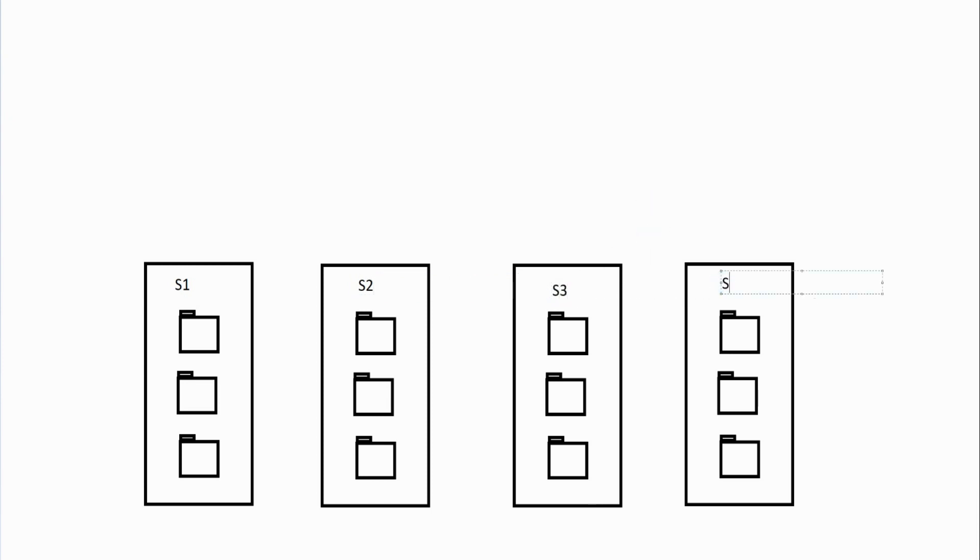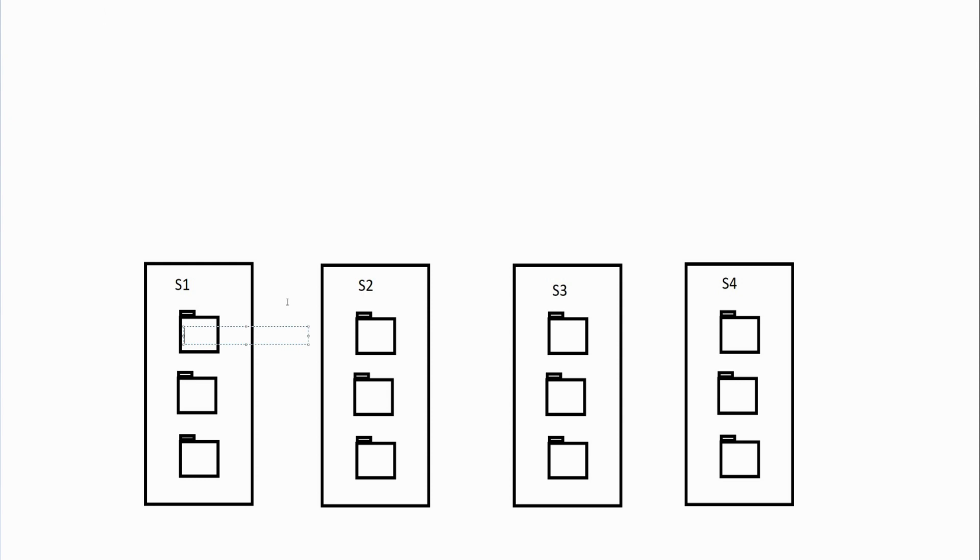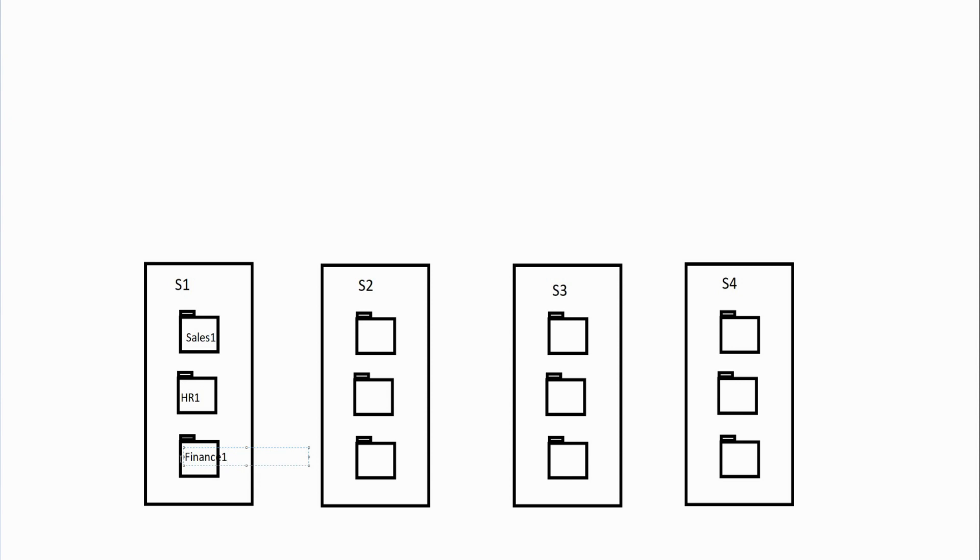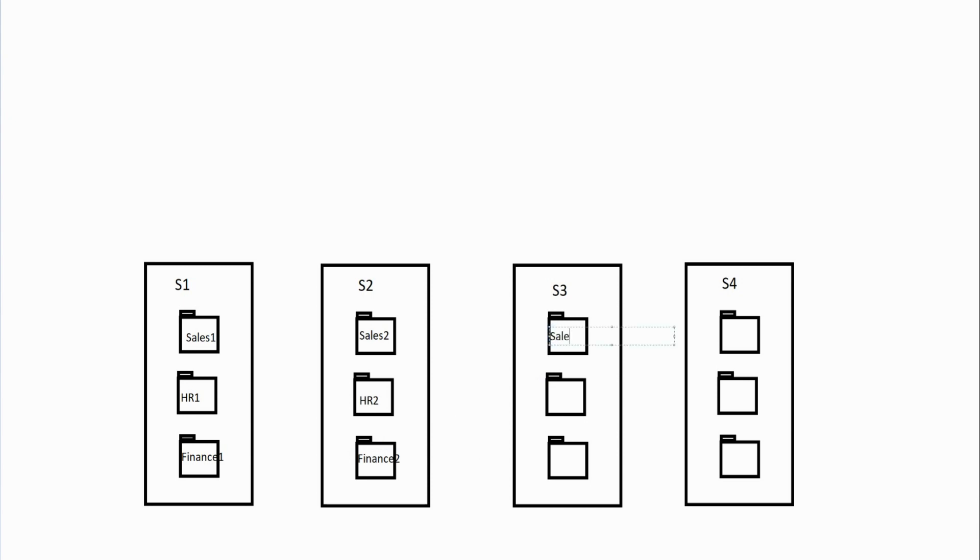Let's just say this is S1 for server one, this is S2 for server two, S3 for server three and S4 for server four. From there you might have some shares in each one of these that go to different departments. I might have a folder for sales, for HR, for accounting. This is sales one, this is HR one, this is finance one, and then we've got sales two, HR two, finance two, so on and so forth.